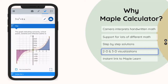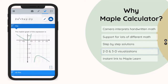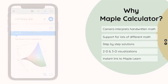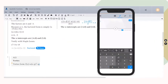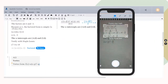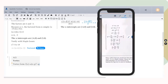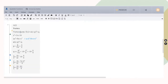The app supports 2D and 3D plots making it easy to visualize your problem. One of my favorite features is that the app is linked to MapleLearn so you can take a picture of your handwritten problem with all the steps and import it into MapleLearn with a single click.